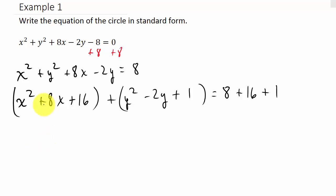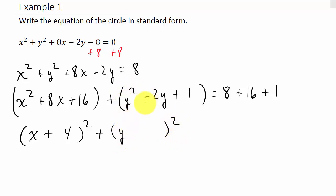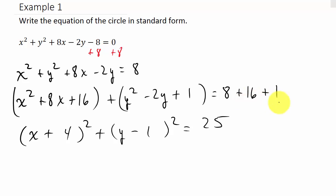So the x group factors: square root of x² is x, plus the square root of 16 which is 4, giving (x + 4)². The y group factors: square root of y² is y, minus the square root of 1 which is 1, giving (y − 1)². The right side is 8 + 16 + 1 = 25. So we get (x + 4)² + (y − 1)² = 25. That's the standard form.